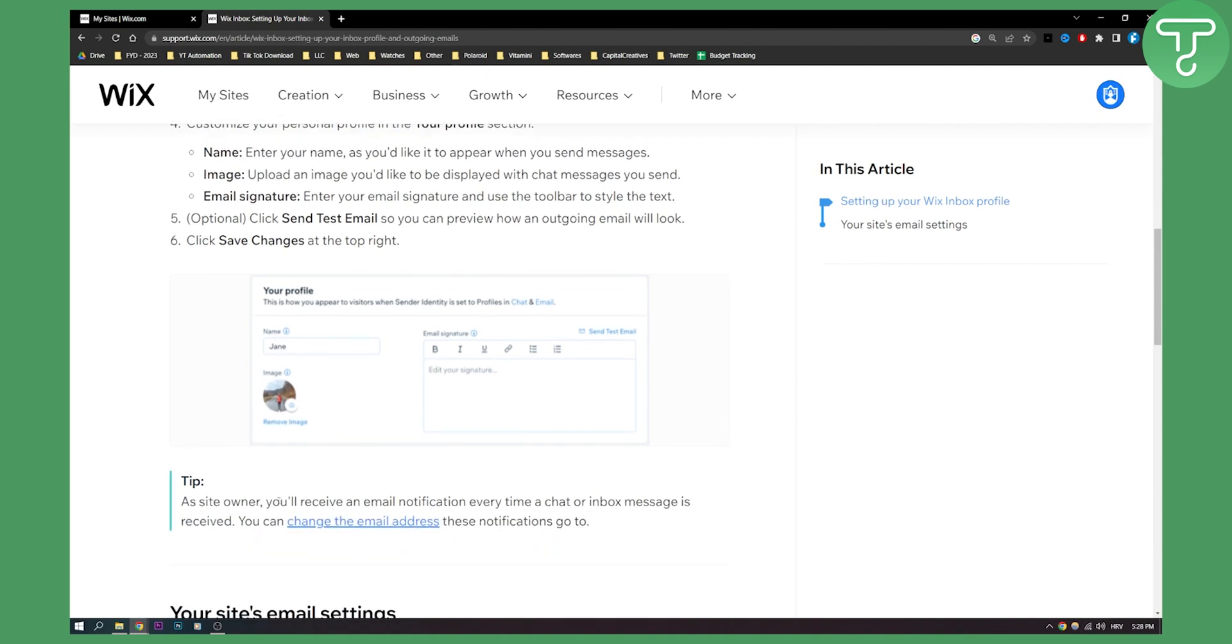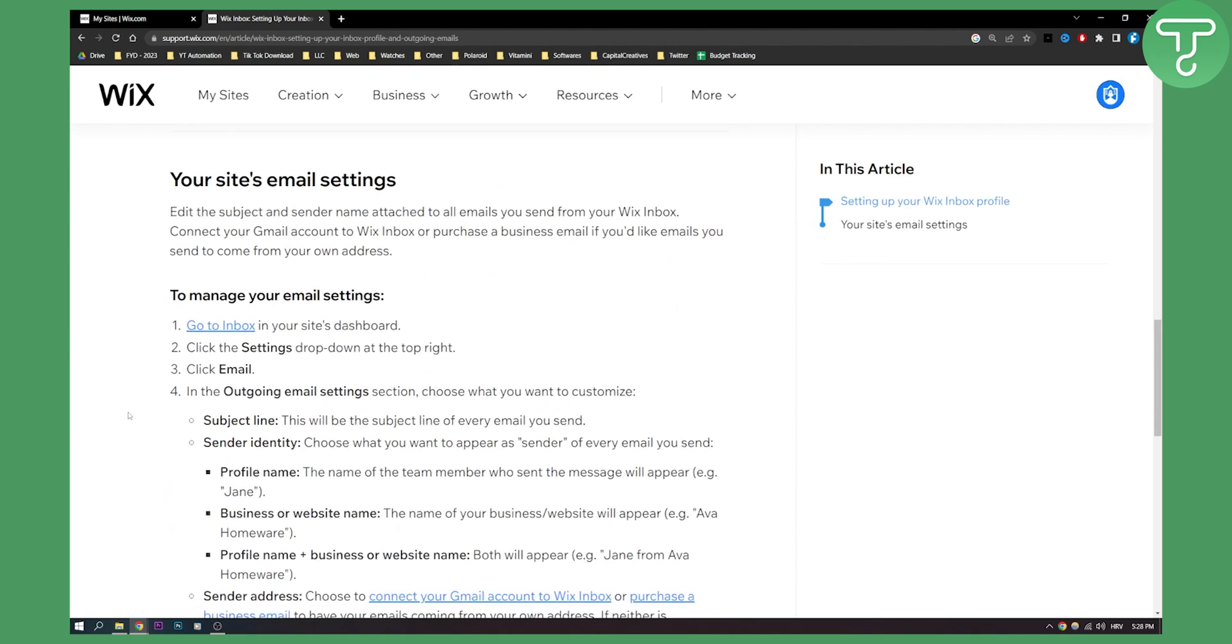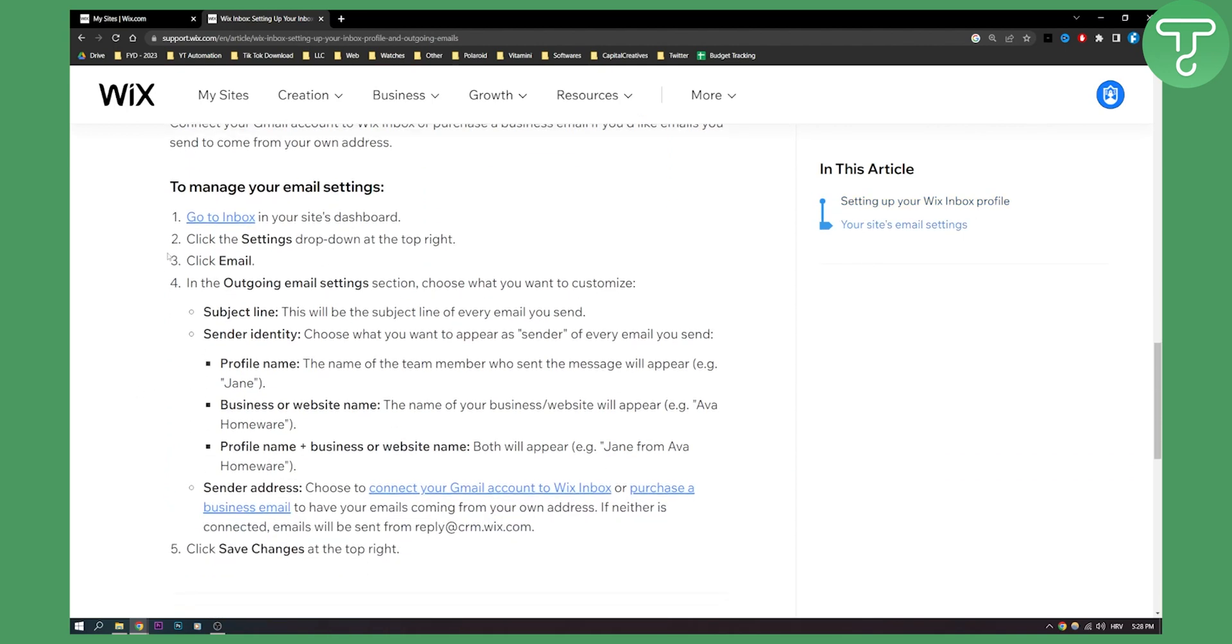Also one tip: as a site owner you'll receive an email notification every time a chat or inbox message is received. Now if you want to change your site's email settings you can do that as well.